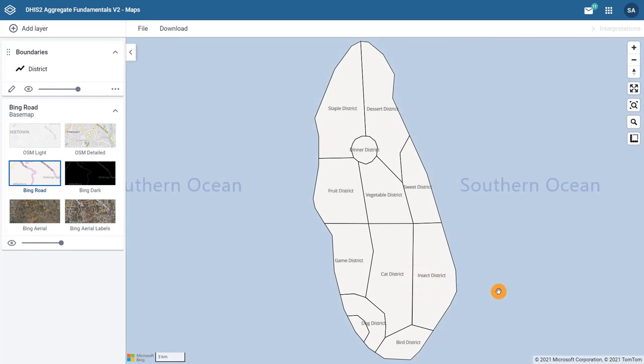As a result, we see the districts in Training Land outlined with labels showing the name of each district.